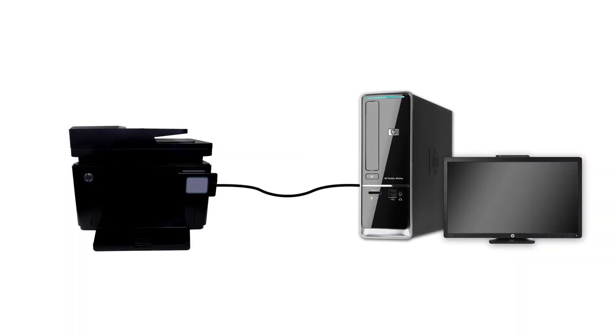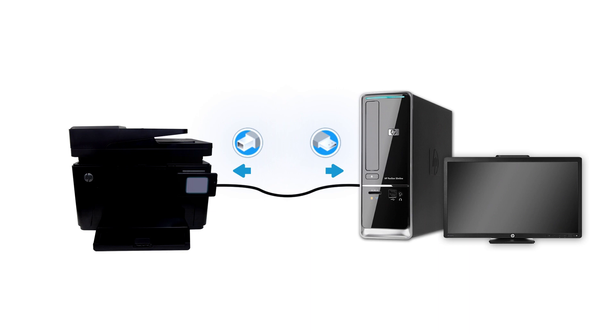Connect one end of the USB cable to the printer and the other end to the computer. The printer can also be connected to the computer through a network connection.